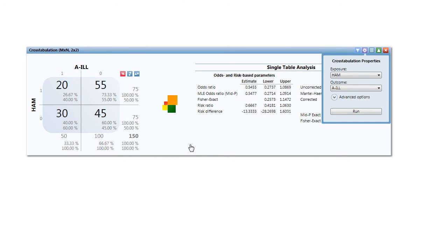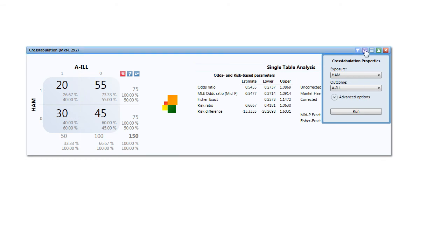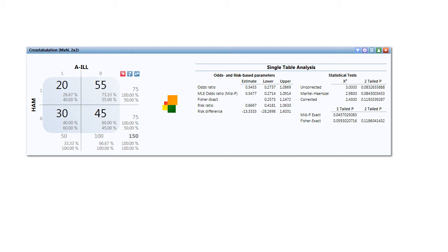Looking at the output, the quadrants here on the left show that 26% ate ham and got ill. 40% didn't eat ham and still got sick. I'll close the configuration panel and you can see other statistics, p-value, chi-square, and others. Well the data I have isn't exactly decisive, so let's look at the next variable.